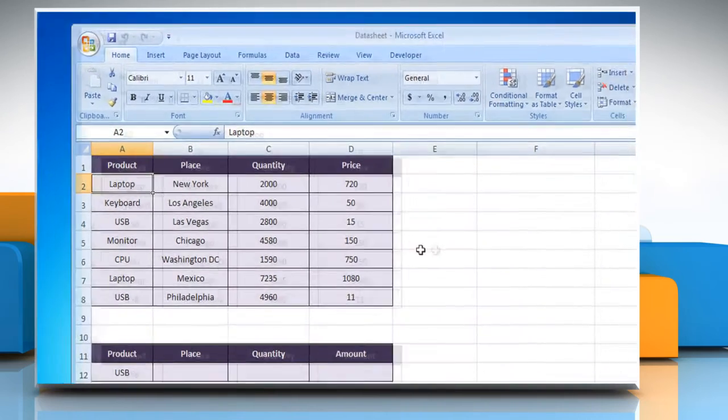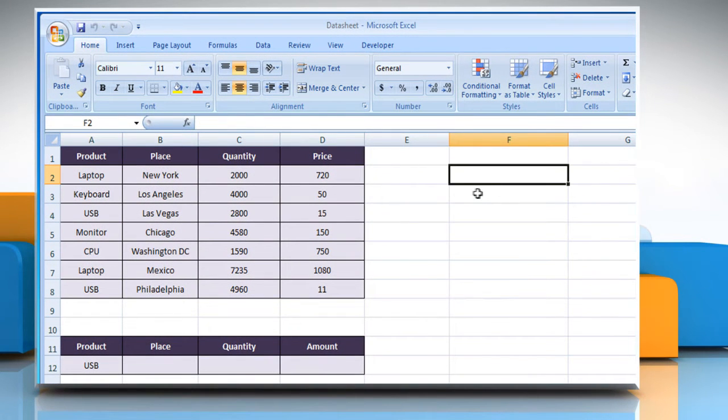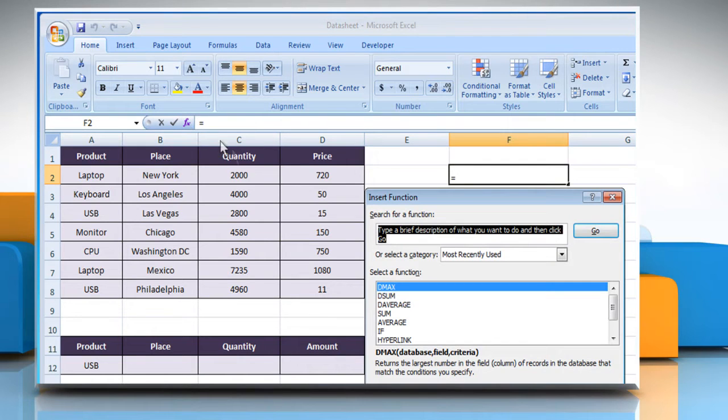Open the desired Excel worksheet. Select the cell where you want to get the function's result. Click on the Insert Function button.